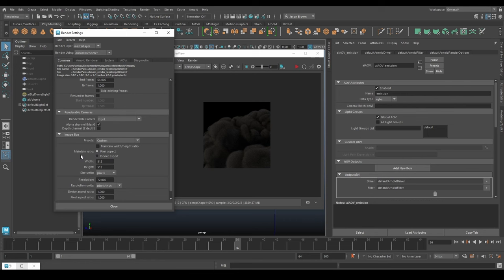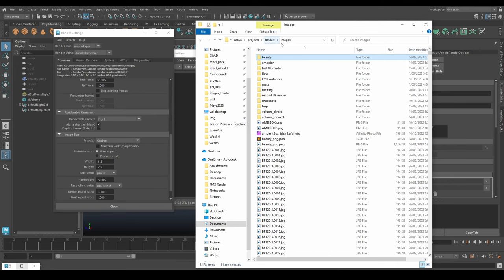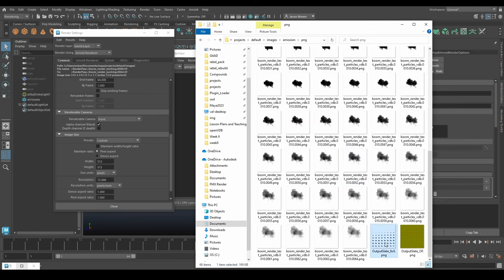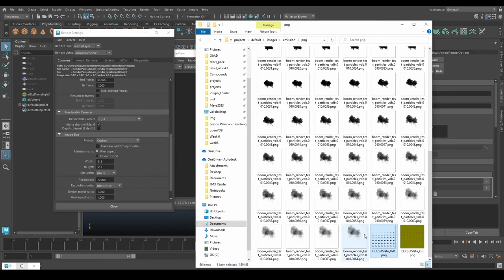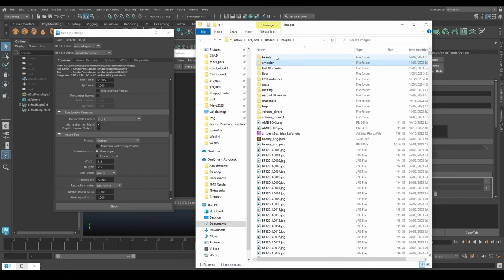That's why in the render settings the resolution is set to 512 by 512. To give you an idea, let's go to the emission PNG folder and look at the output - you can see that's just the emission values. The reason we do this is to bring that data into Unreal and use the Unreal shader engine to actually build a good-looking explosion for us.